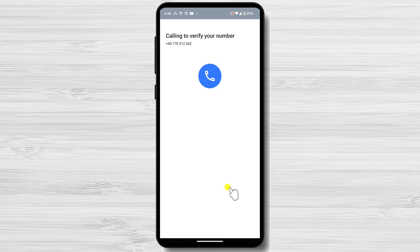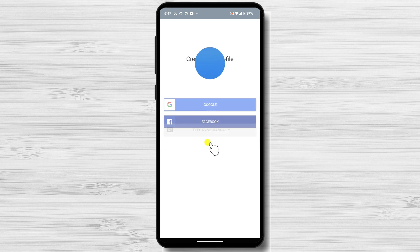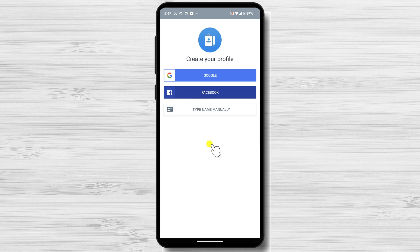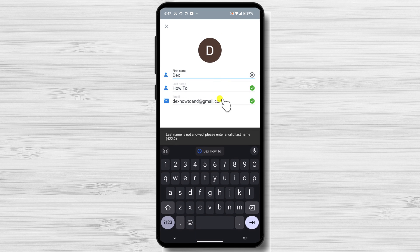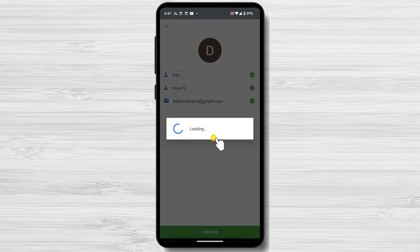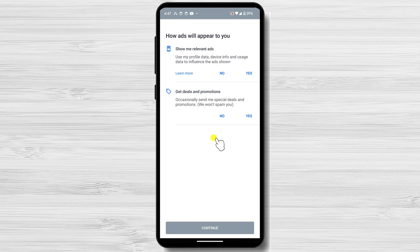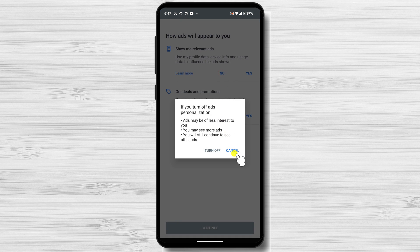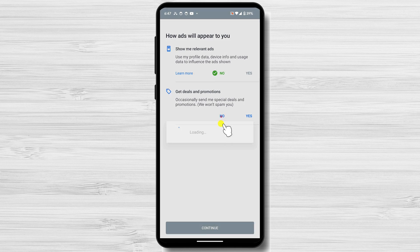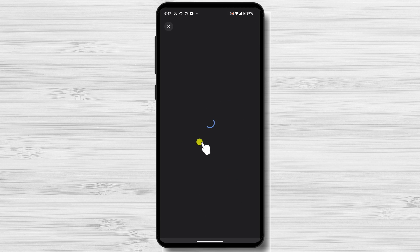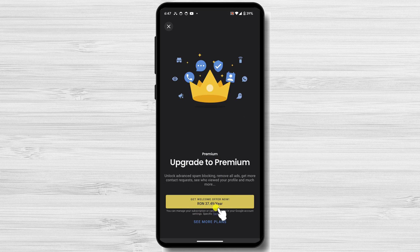You will get a call on your phone number to verify you are that person. If you get to this page, you will need to create a profile. Select what option you want and follow the instructions. Select how ads will display and tap Continue. You will have the possibility to upgrade to Premium for one year.